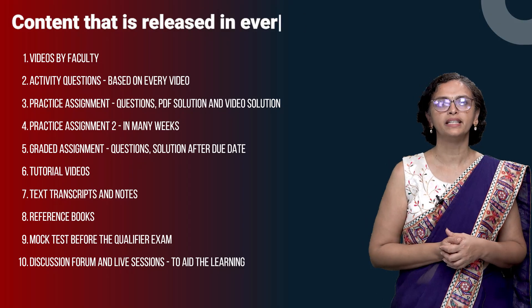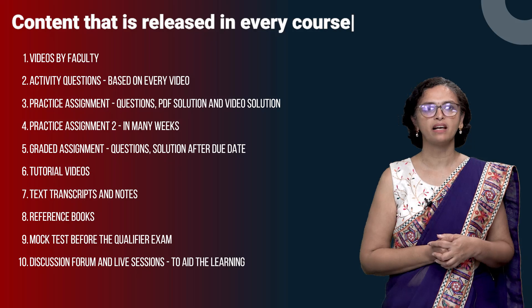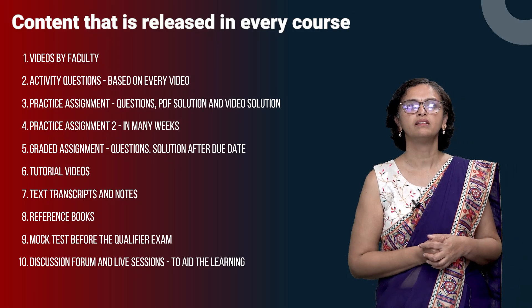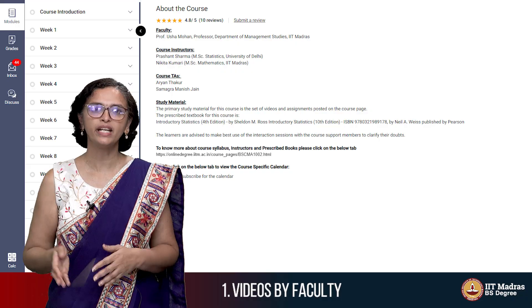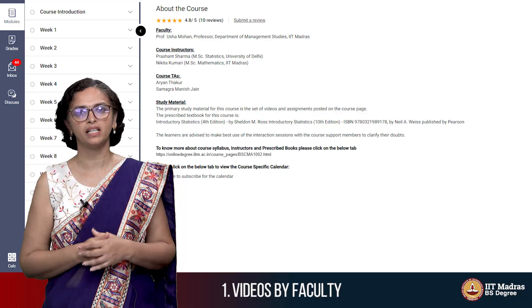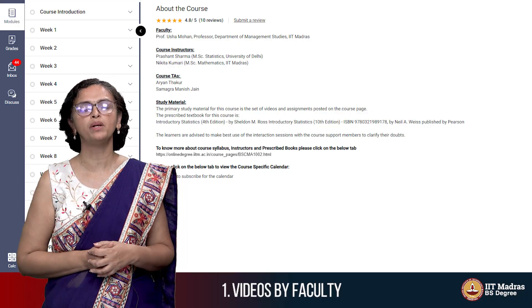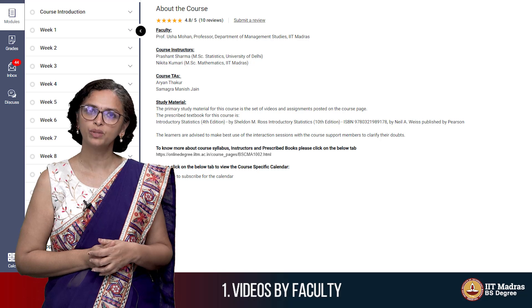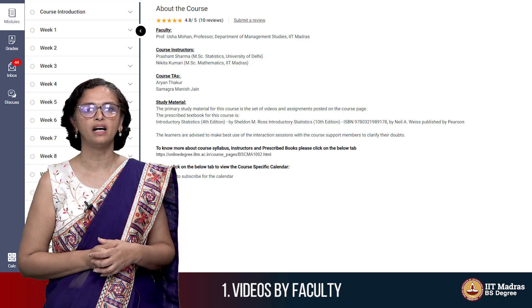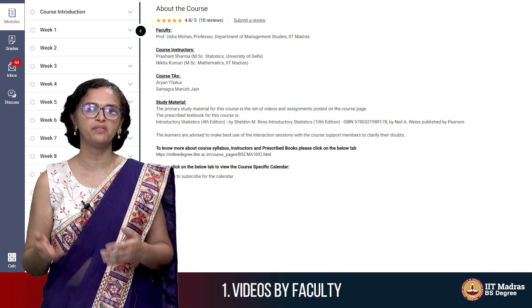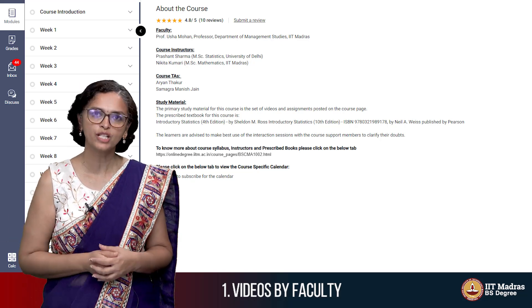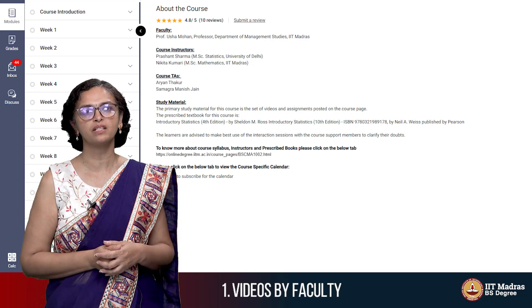So what is the kind of content we release every week? The primary content is videos by faculty members. There will be about two and a half to three hours of video that every week we are releasing in each of the four courses.